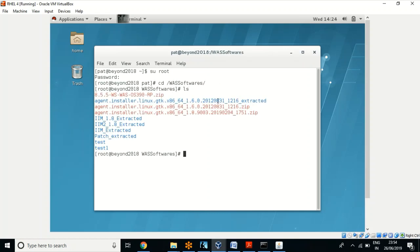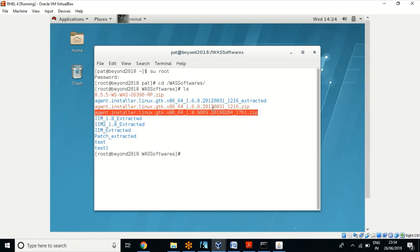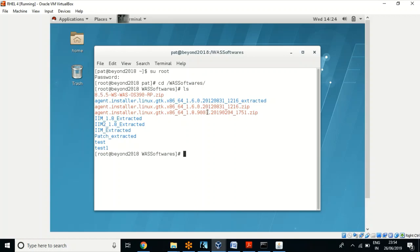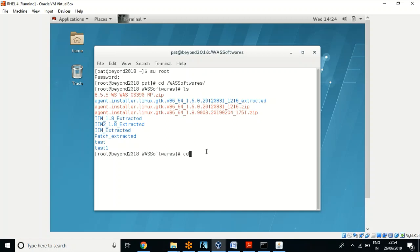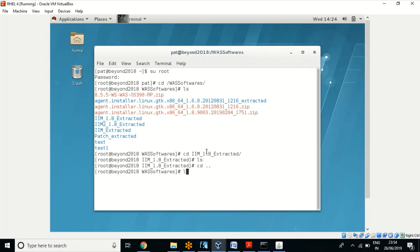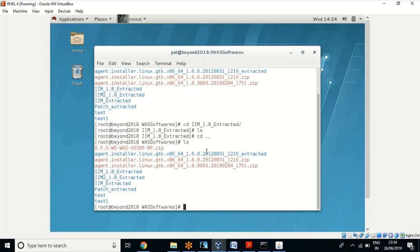These are the software packages provided by IBM. Let us go ahead and install IBM Installation Manager version 1.8, which I have downloaded from the IBM website. Initially we get a zip file, so to install we have to unzip it first. Let me navigate to an empty folder and extract it there using the unzip command.